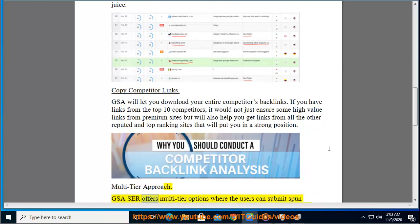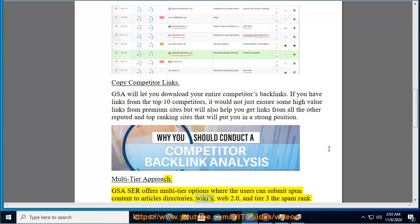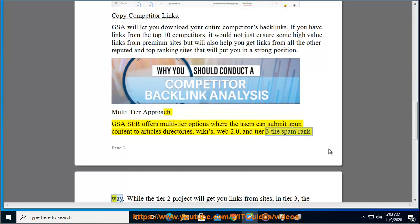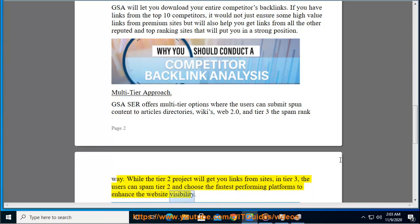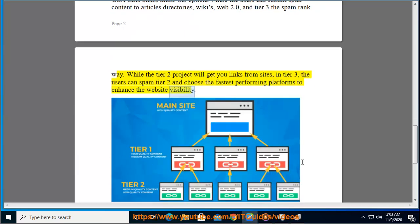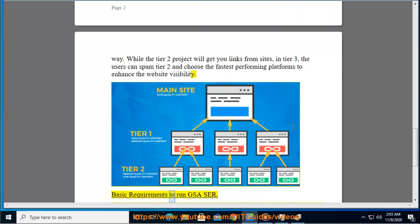GSA Search Engine Ranker also offers a multi-tier approach, where users can submit spun content to article directories, wikis, and Web 2.0. In the tier 3 spam approach, the tier 2 project gets you links from sites in tier 3. Users can spam tier 2 and choose the fastest performing platforms to enhance website visibility.